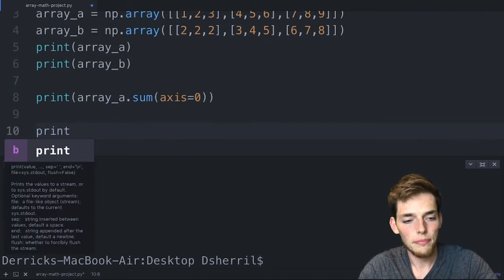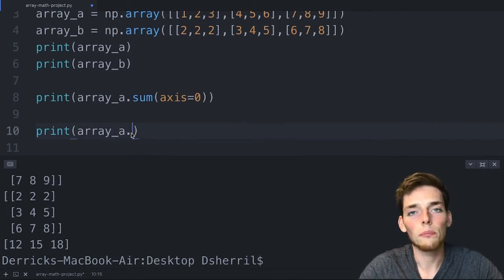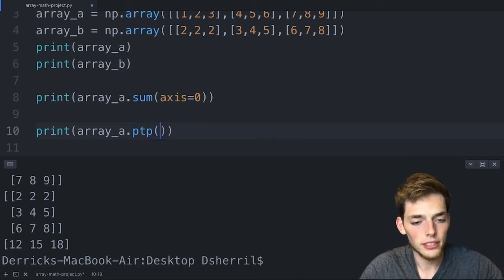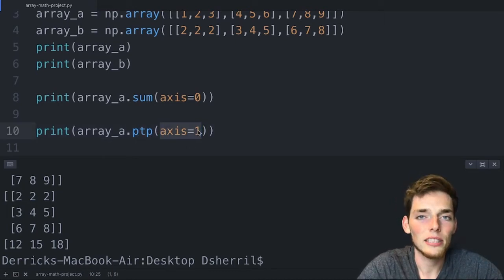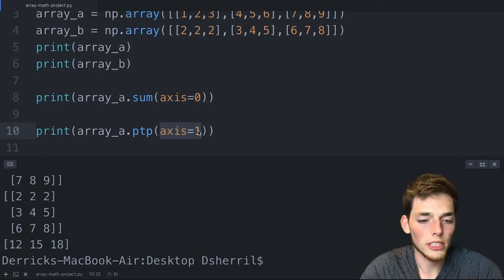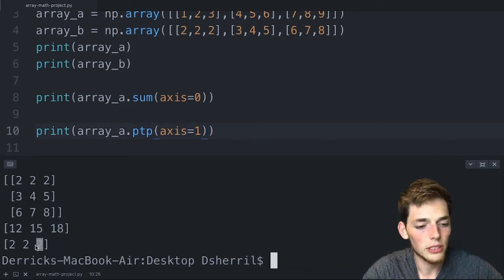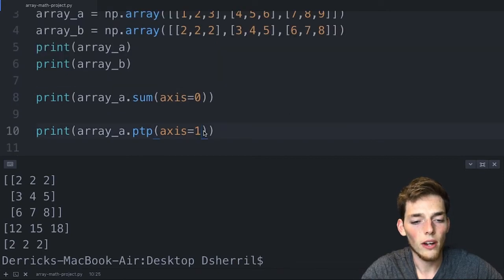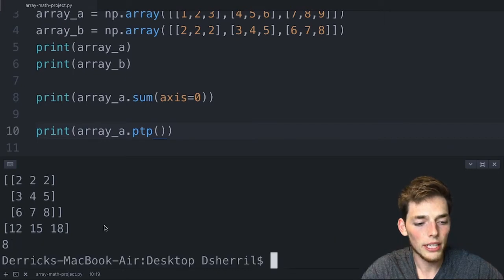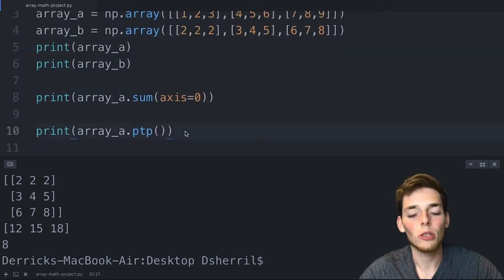Using axis=1 we're doing peak-to-peak along each row. We get 2, 2, and 2 — the range on each row is only 2: for example 3 minus 1 equals 2. If we don't set an axis and just call ptp() on the entire array we get 8 — the highest number (9) minus the lowest (1). Let's look at a few more methods: array_a.min() returns 1, array_a.max() returns 9, and array_a.mean() returns 5.